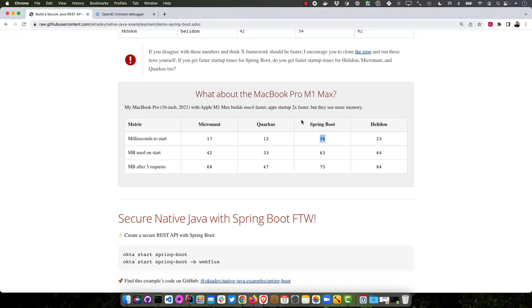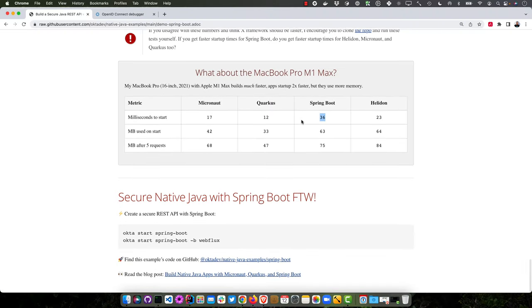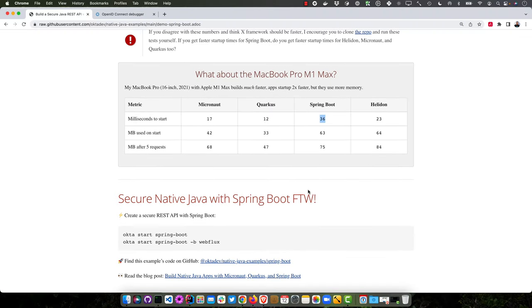But the interesting thing for you as a developer is that the builds are much faster, like almost twice as fast. The apps start up twice as fast, but they do use more memory on the M1. So not sure why that is.